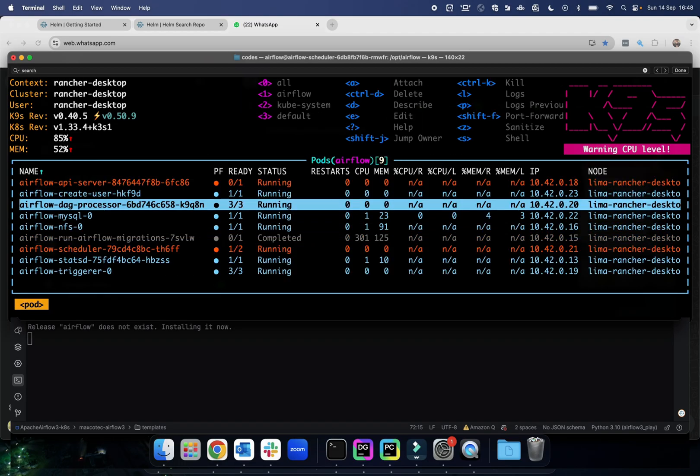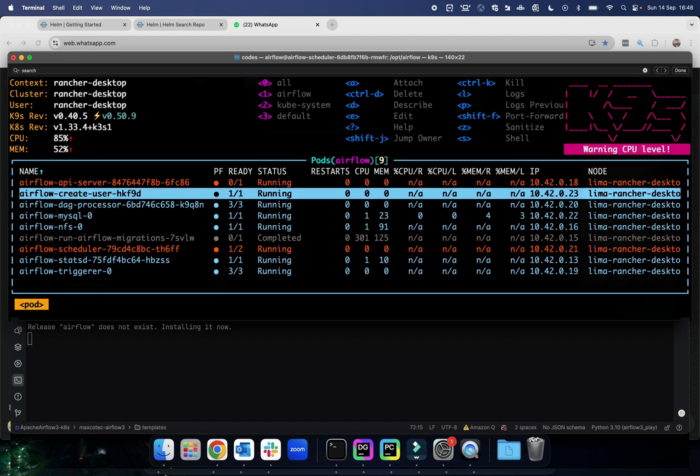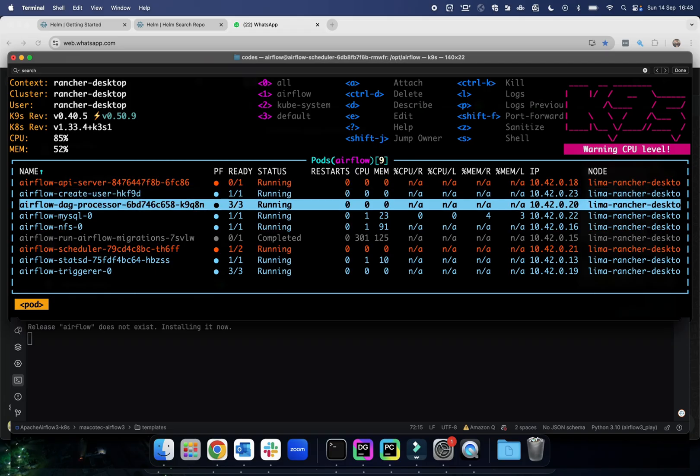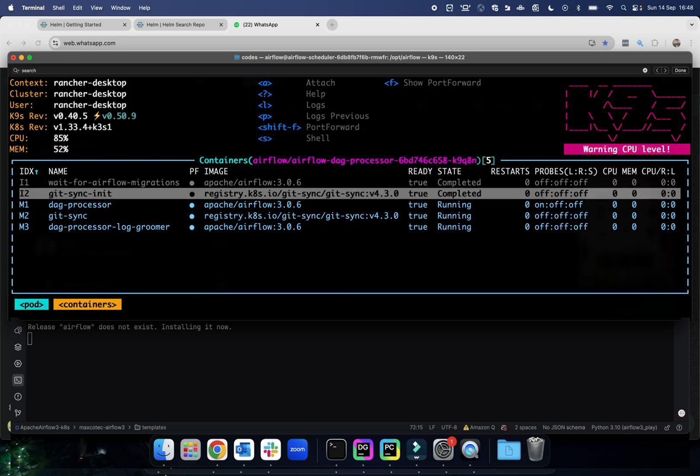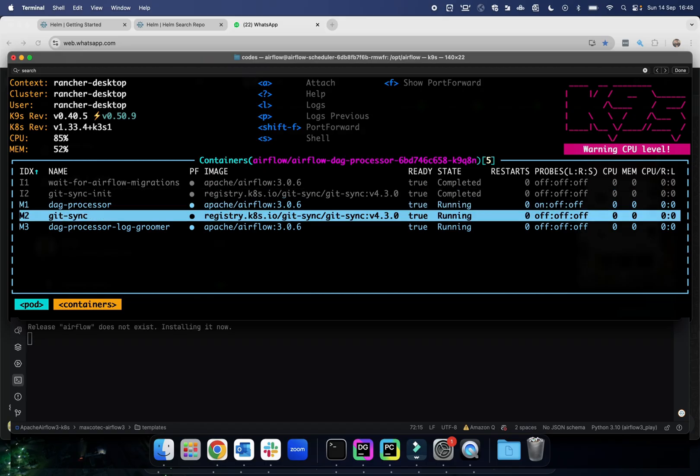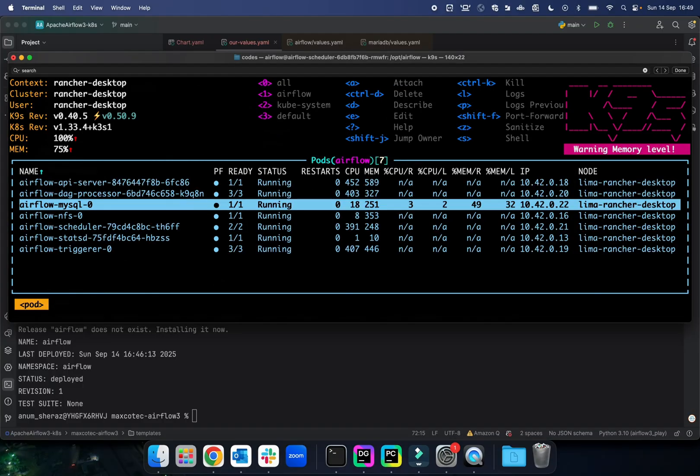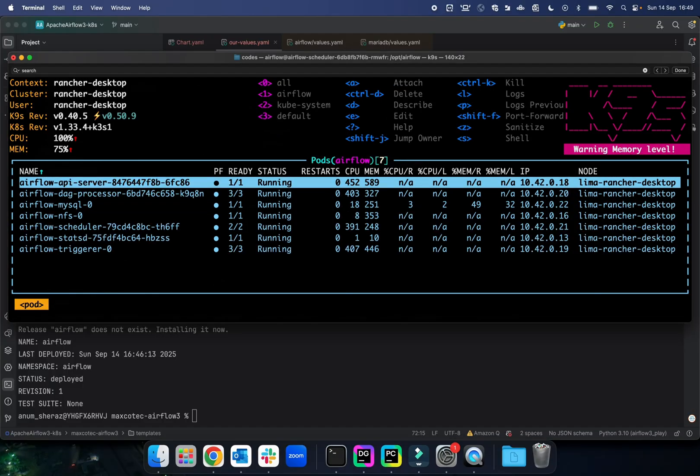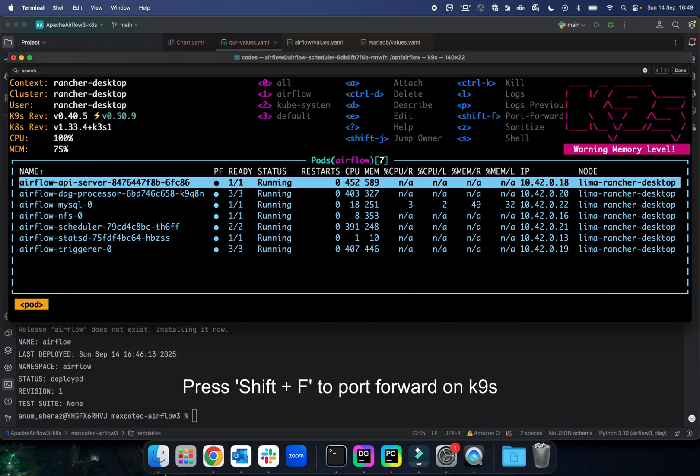Seems like MySQL is now ready for connections, and our Airflow migration job has also been completed. Now I think the next job is it creates a default user. You can also see under DAG processor pod you can see the git-sync init containers as well, which are trying to pull the DAGs from any remote repositories. Seems like everything is up and running now. Let us go ahead and port forward the API server to localhost 8080.